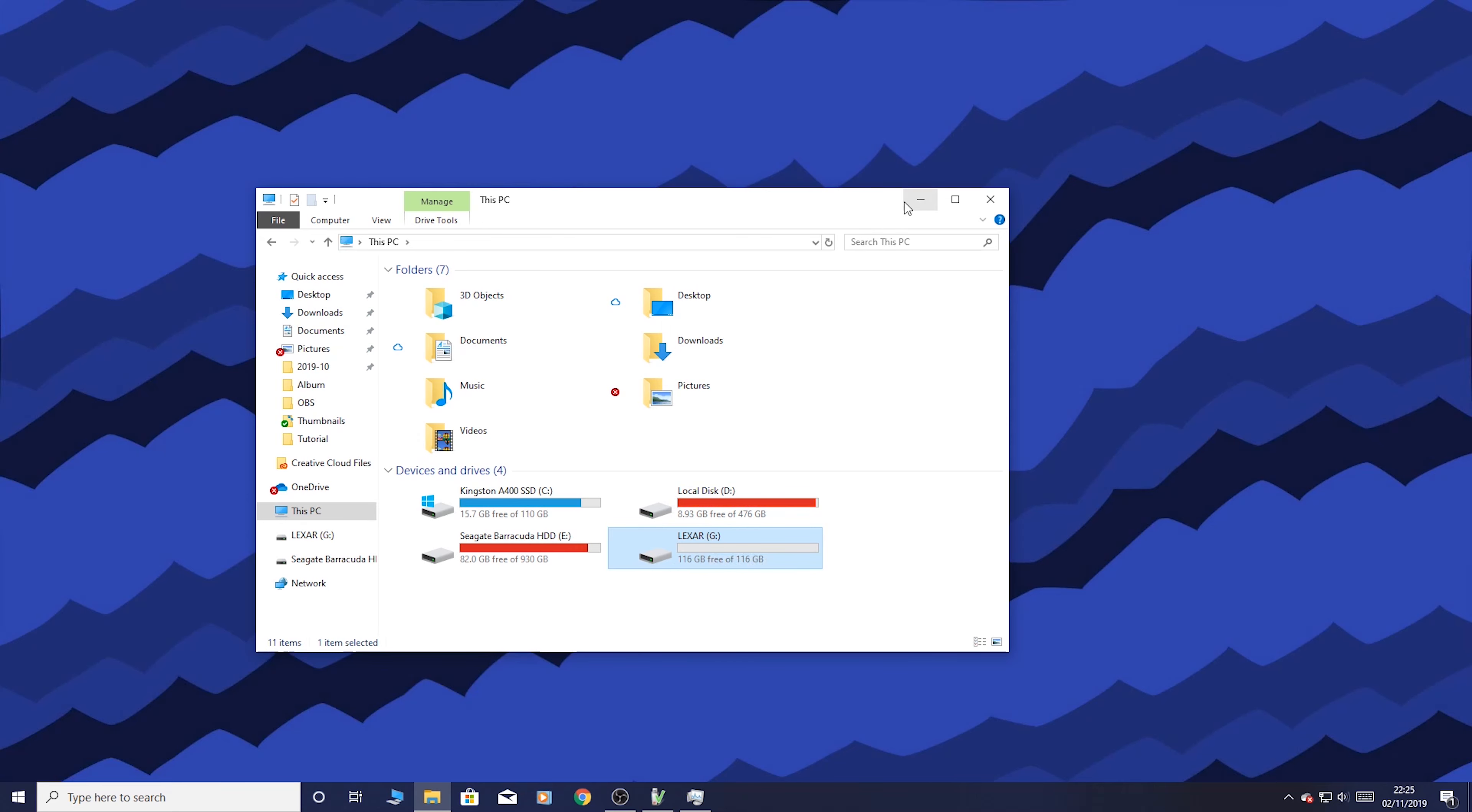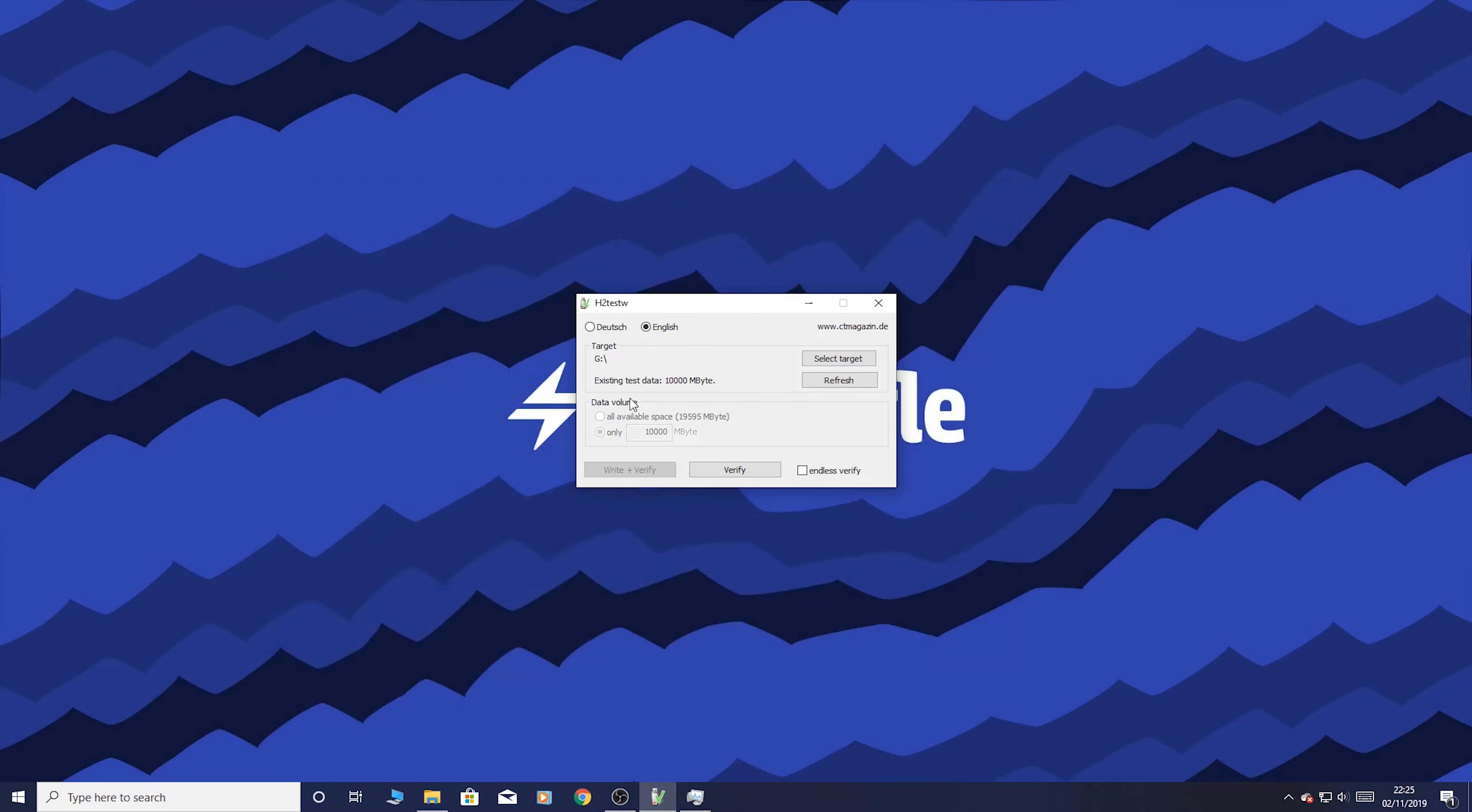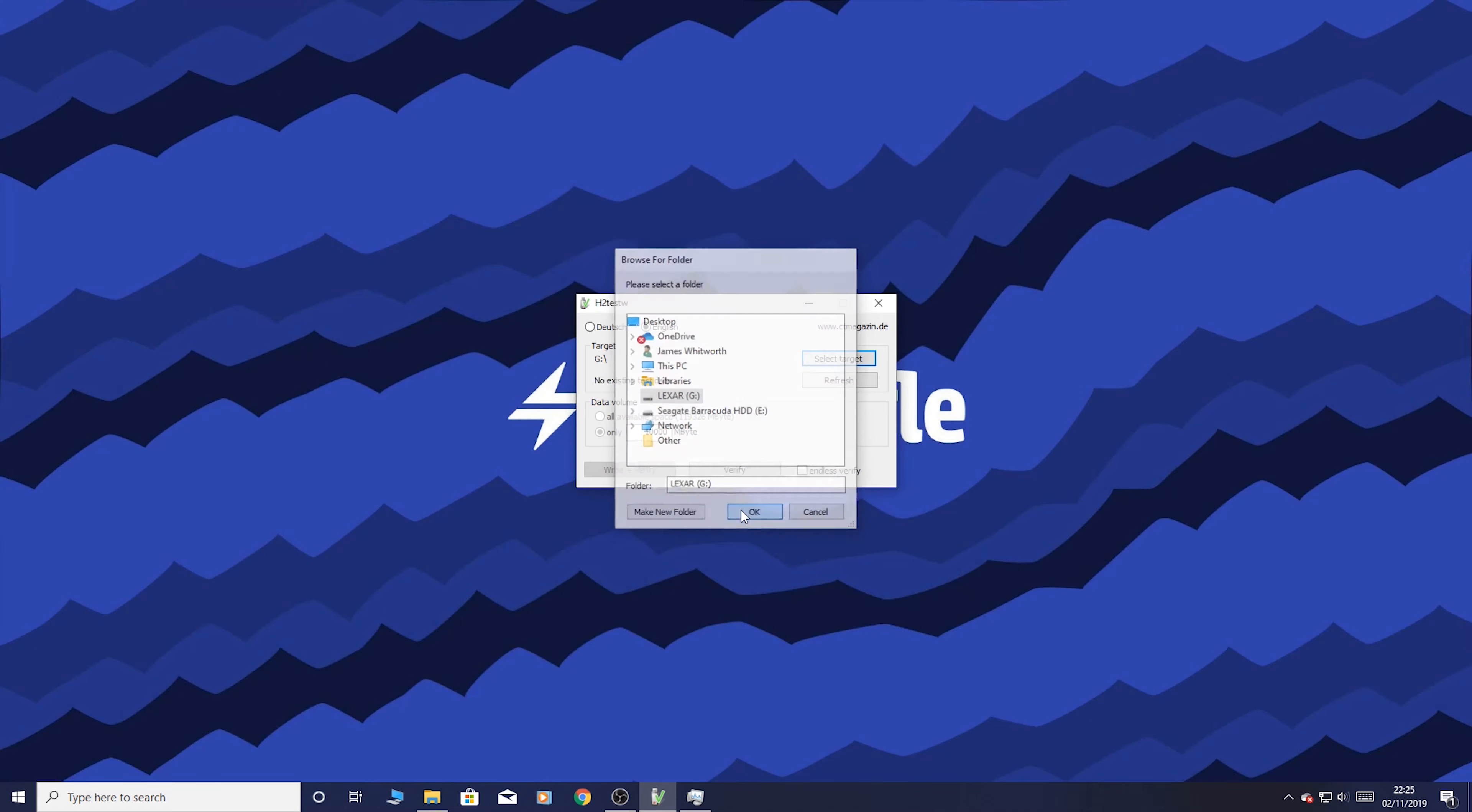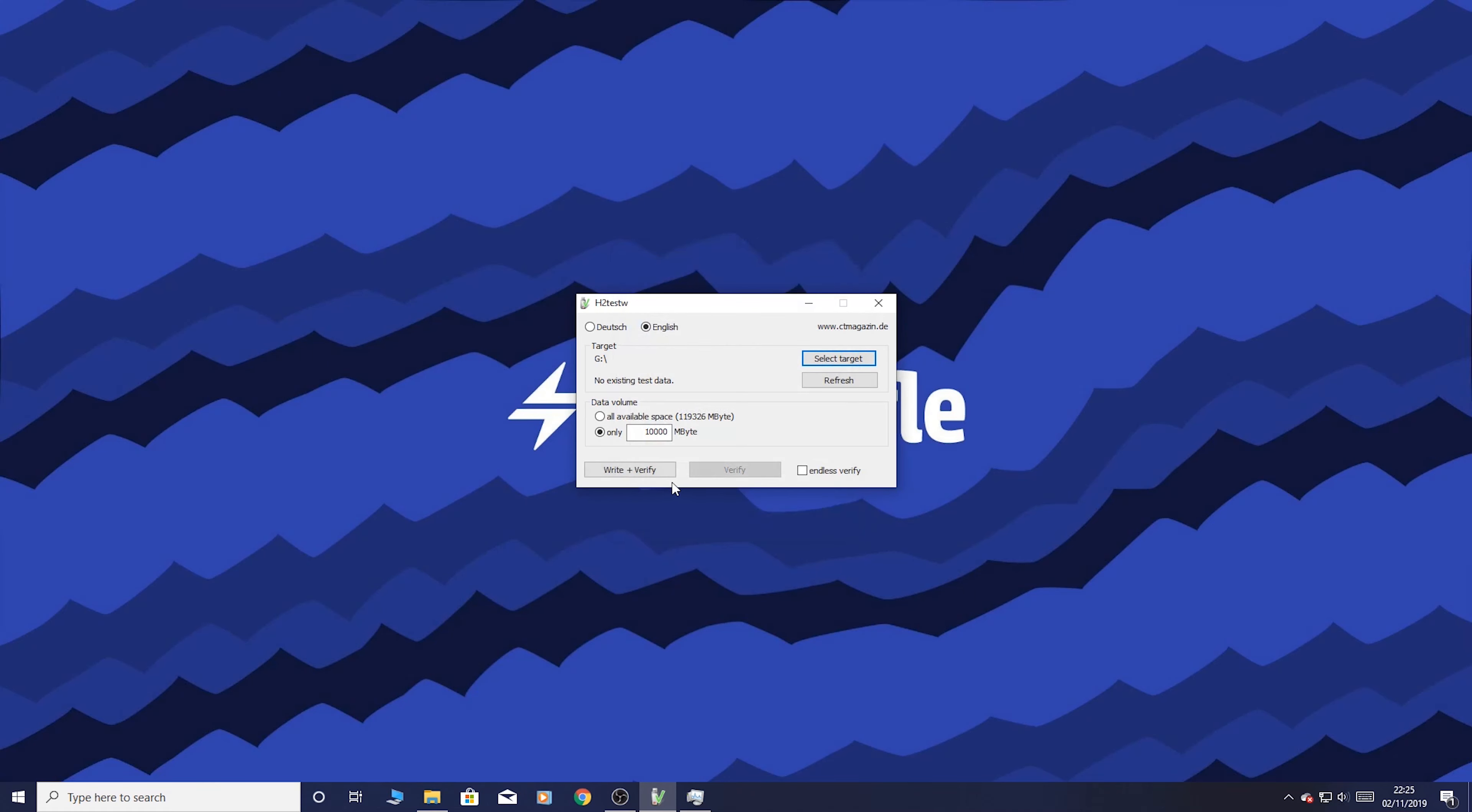So let's go ahead and do the test. Go ahead and select G drive Lexar. So I've named it Lexar. So let's go ahead write and verify.